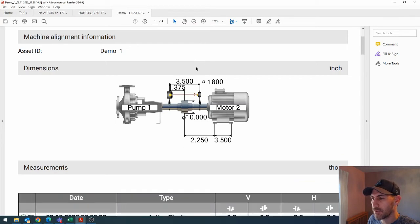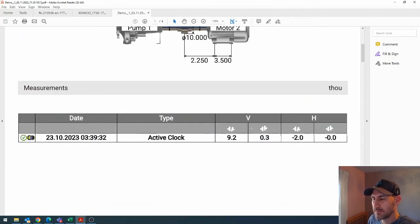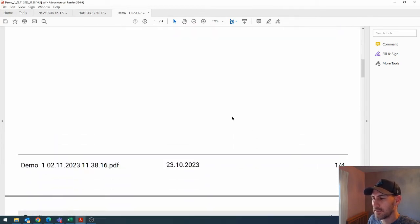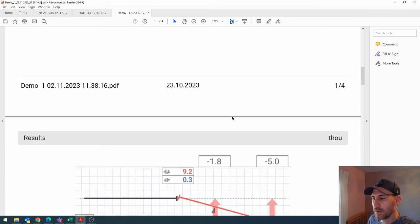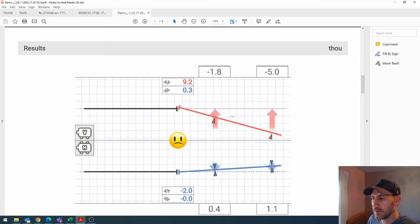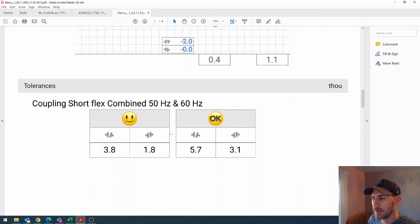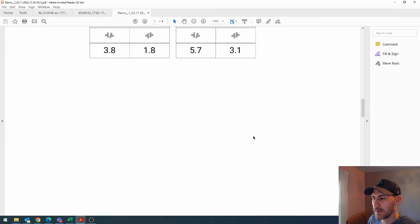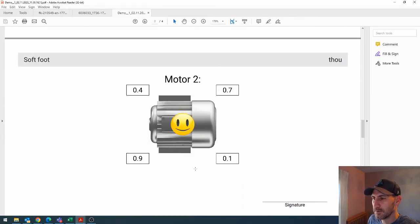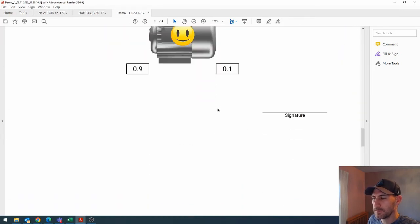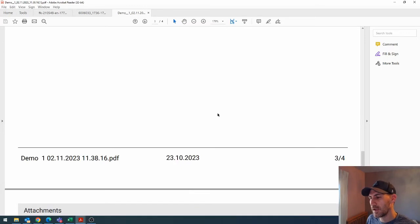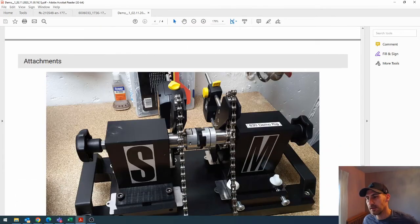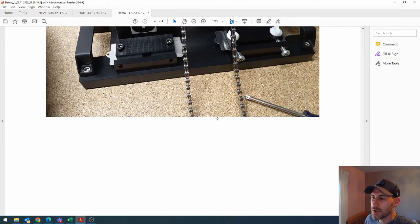And you scroll down, you can see your measurements. This is the exact same thing we previewed on the 831. There's your frowny face. Smiley faces. There's your soft foot. And the image that we added.